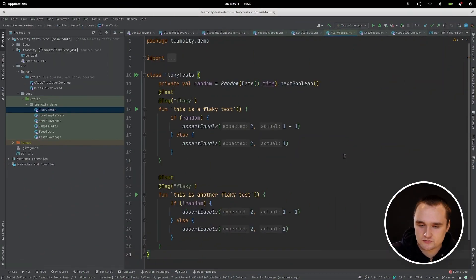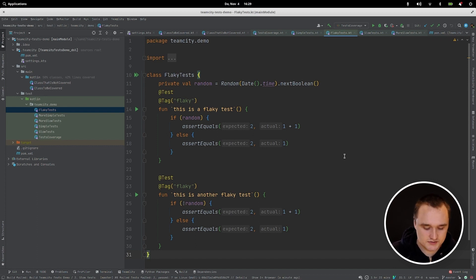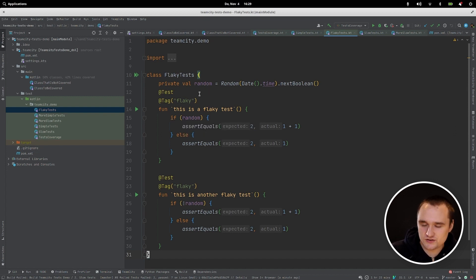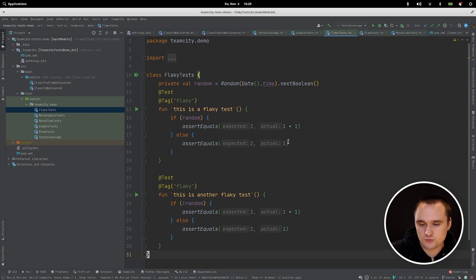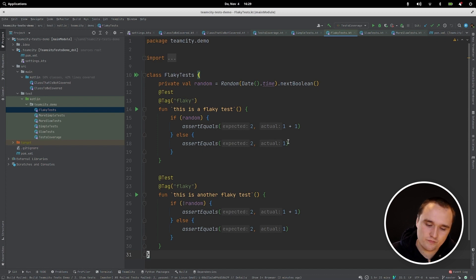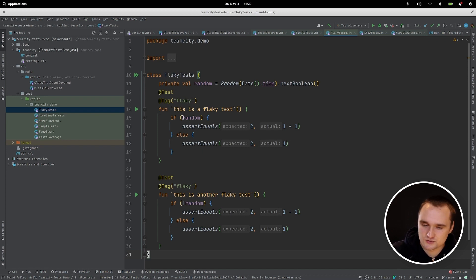You might have a test that sometimes fails and sometimes succeeds, even though you didn't change anything related to this test. Such tests are called flaky. Here we have a simple example: it generates a random boolean, and if it's true, it compares 2 to 1 plus 1 (which is true). But if it's false, it compares 2 to 1 (which is false), so this test will fail. This is by definition a flaky test because it fails on some random condition.